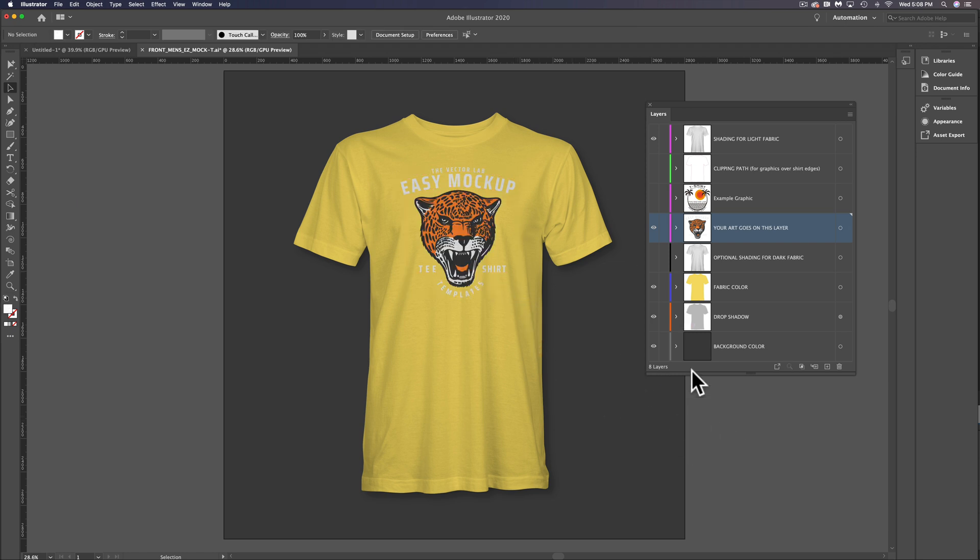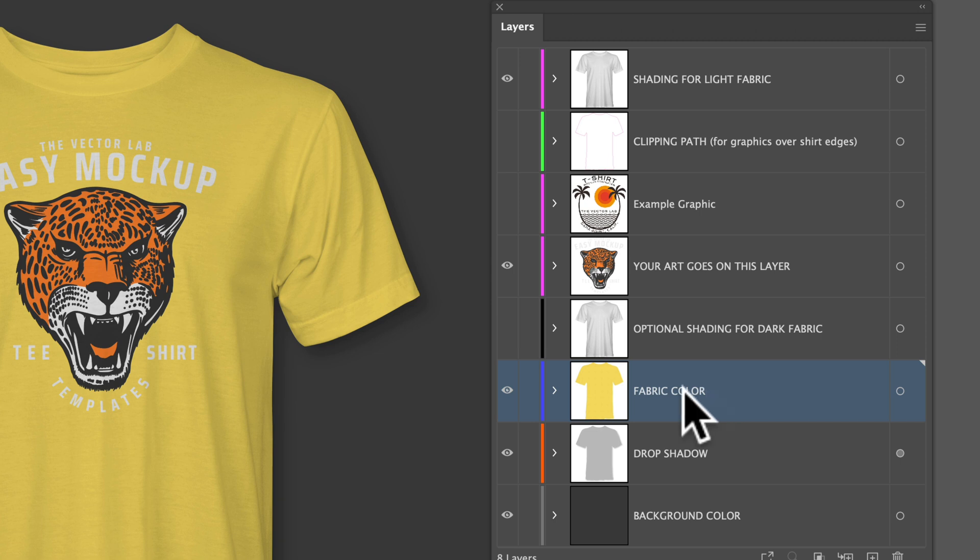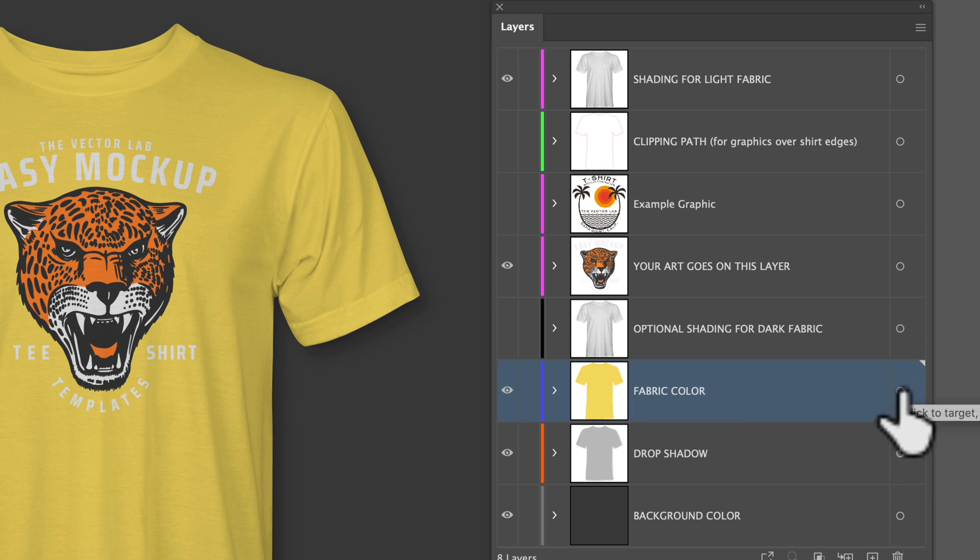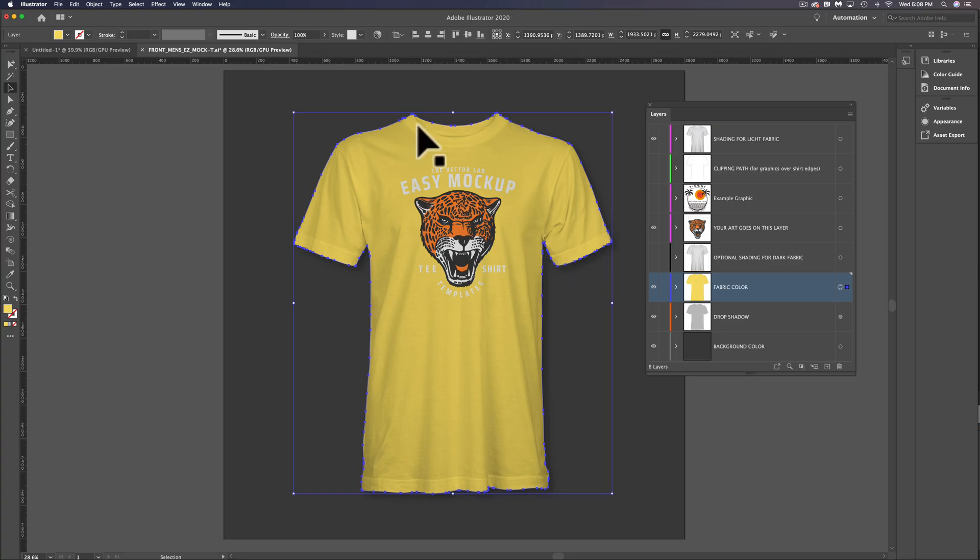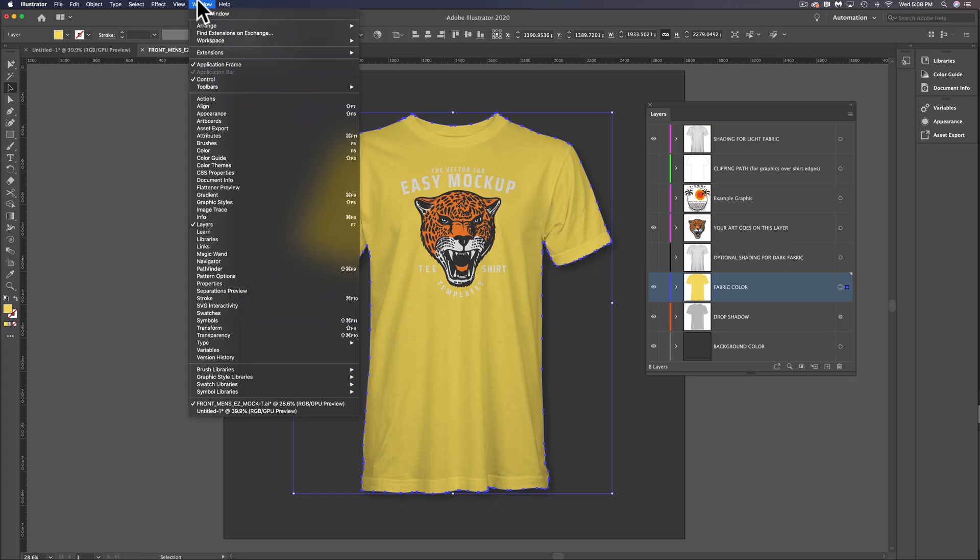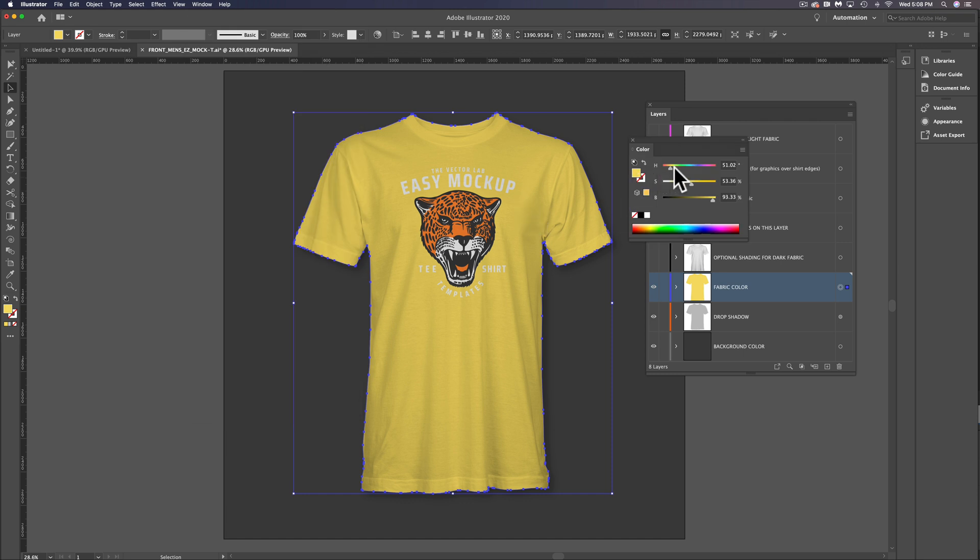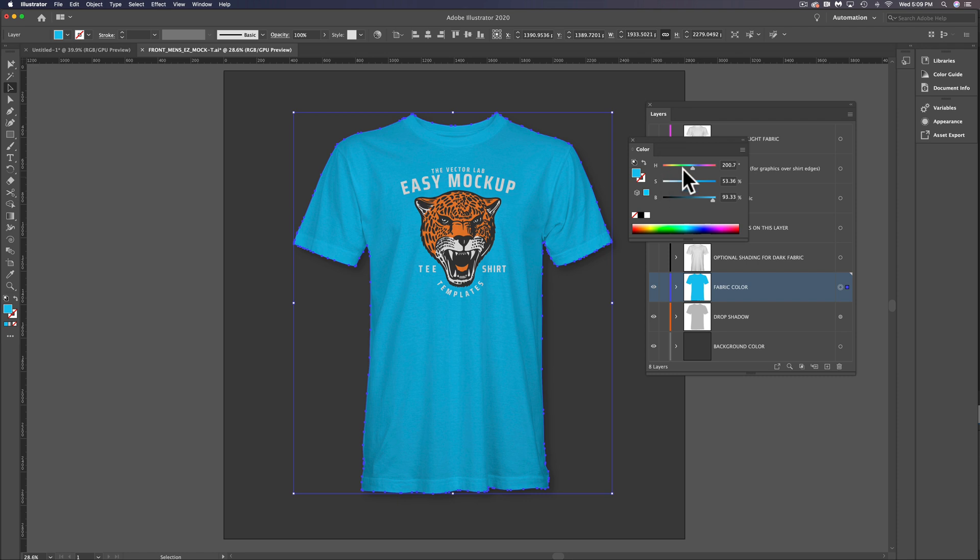The next thing I want to do is change this fabric color. In the fabric color layer, you can just click on this little button here to select your t-shirt shape. Let's go to Window Color, and here we can assign this t-shirt any color. Let's say I want to do a blue. That's pretty easy.